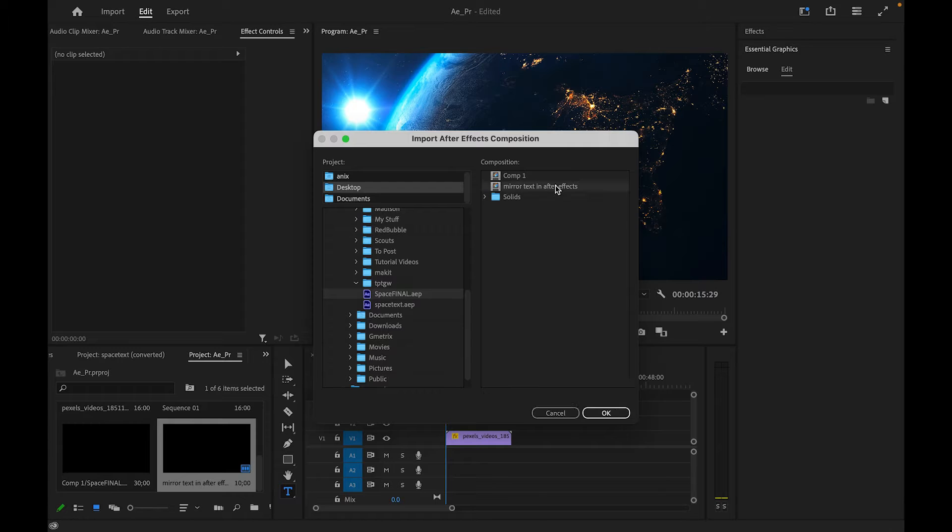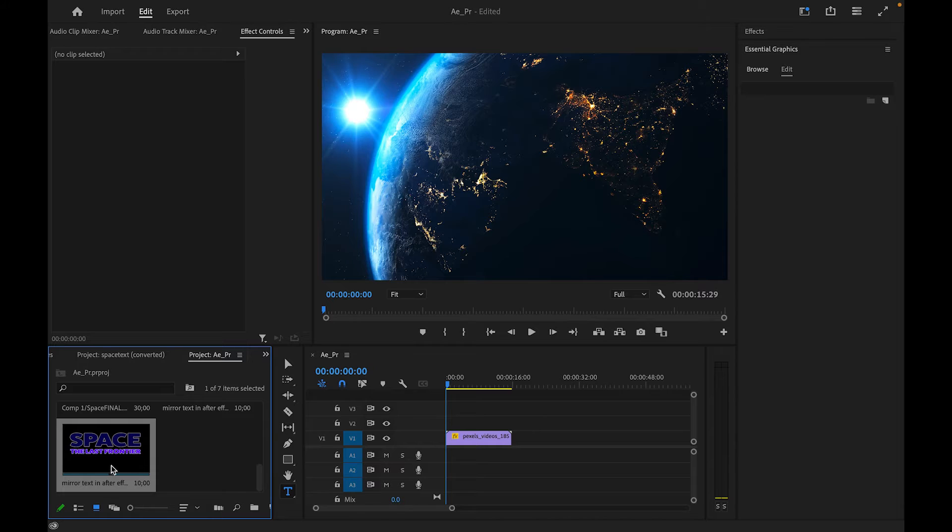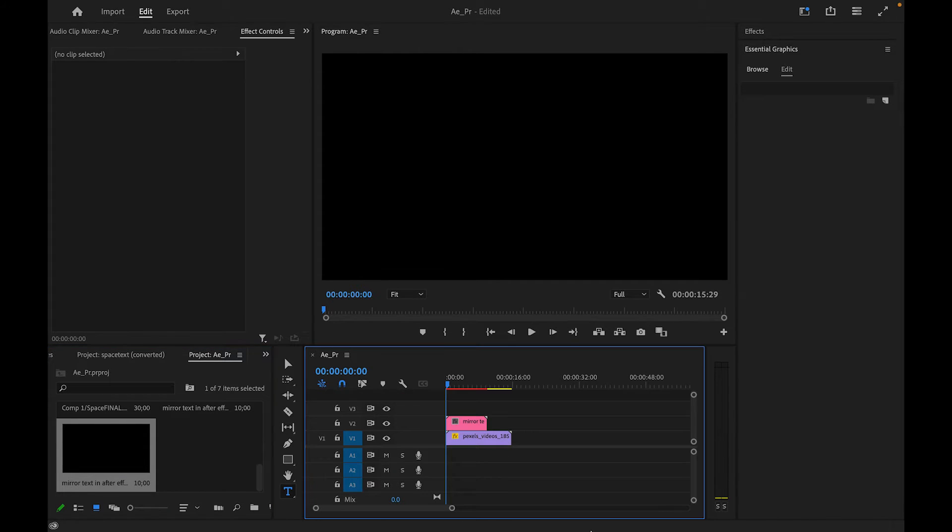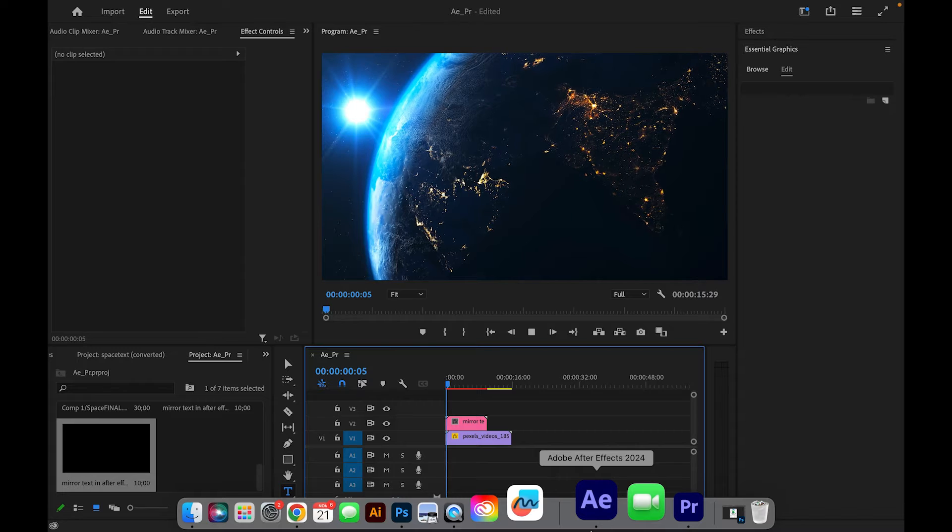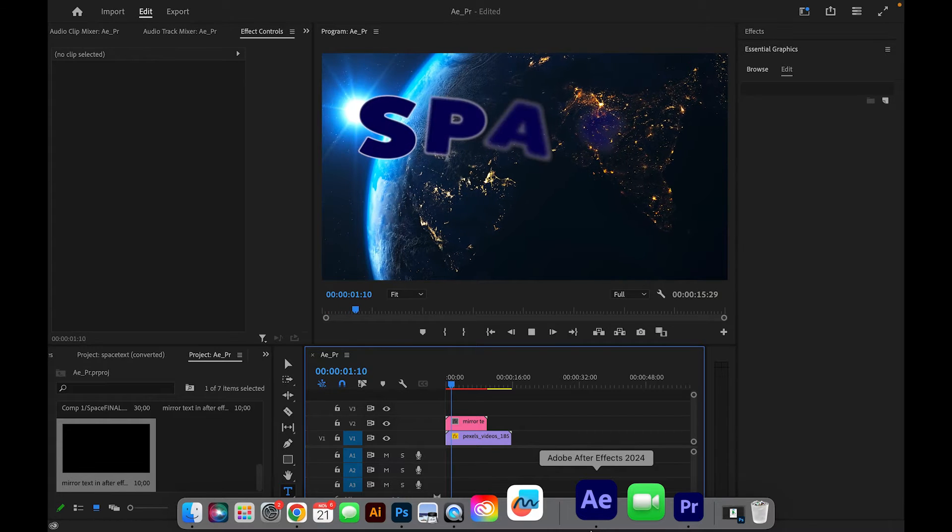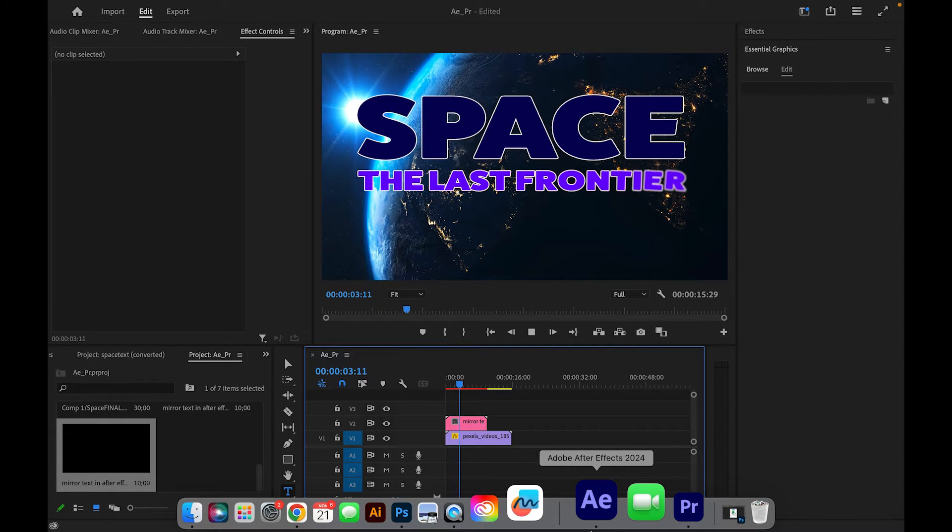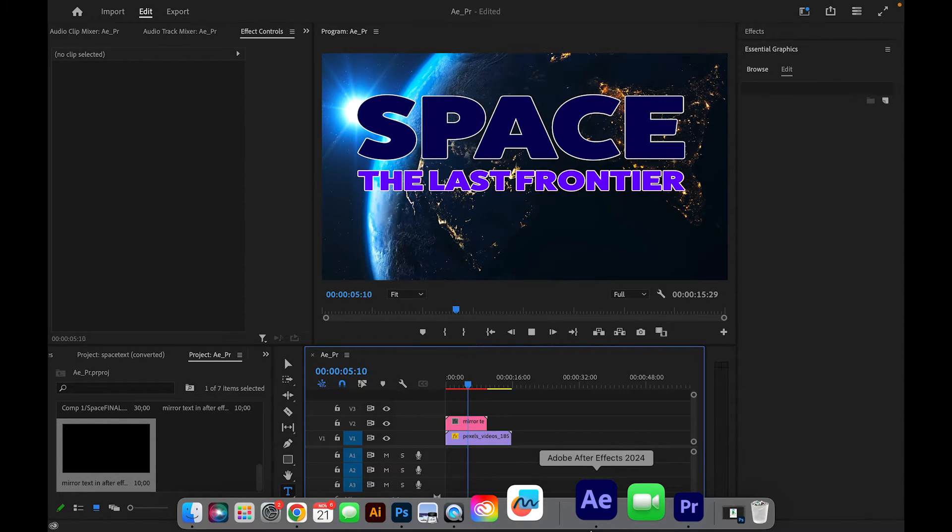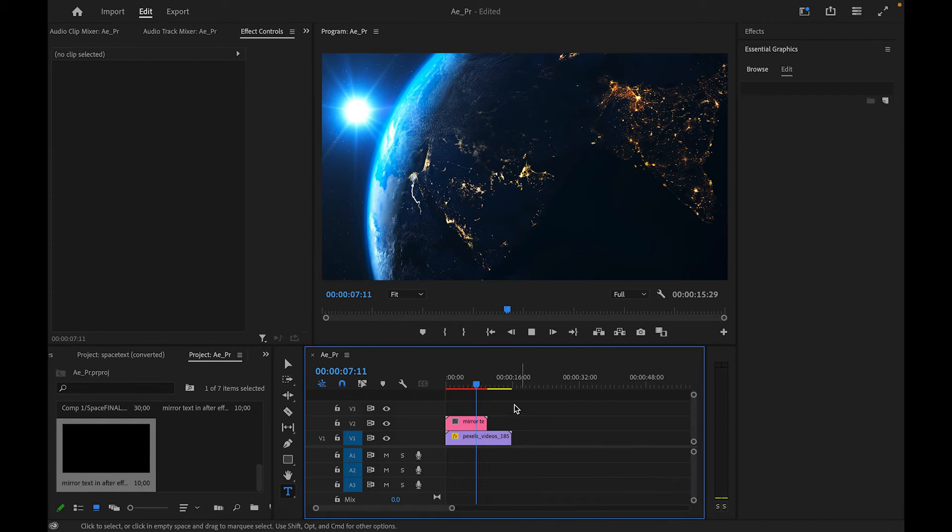It's called this because I was playing around with some other stuff. So the mirror text in After Effects, I hit okay. It goes into my project panel. I can then take it, drag it, and drop it right on top of my video. Now it's called Adobe Dynamic Link. So I didn't have to render it in After Effects. It's just running right here in my Premiere document.